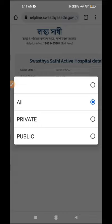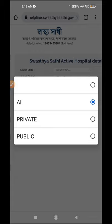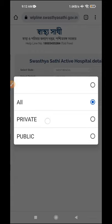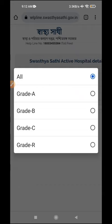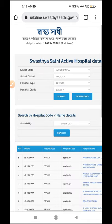You can select your state, then select your district. You can select the hospital type: private, public, or all. Public means hospitals that are free. If you want private nursing, you can select private. You can also select the hospital grade, then submit.